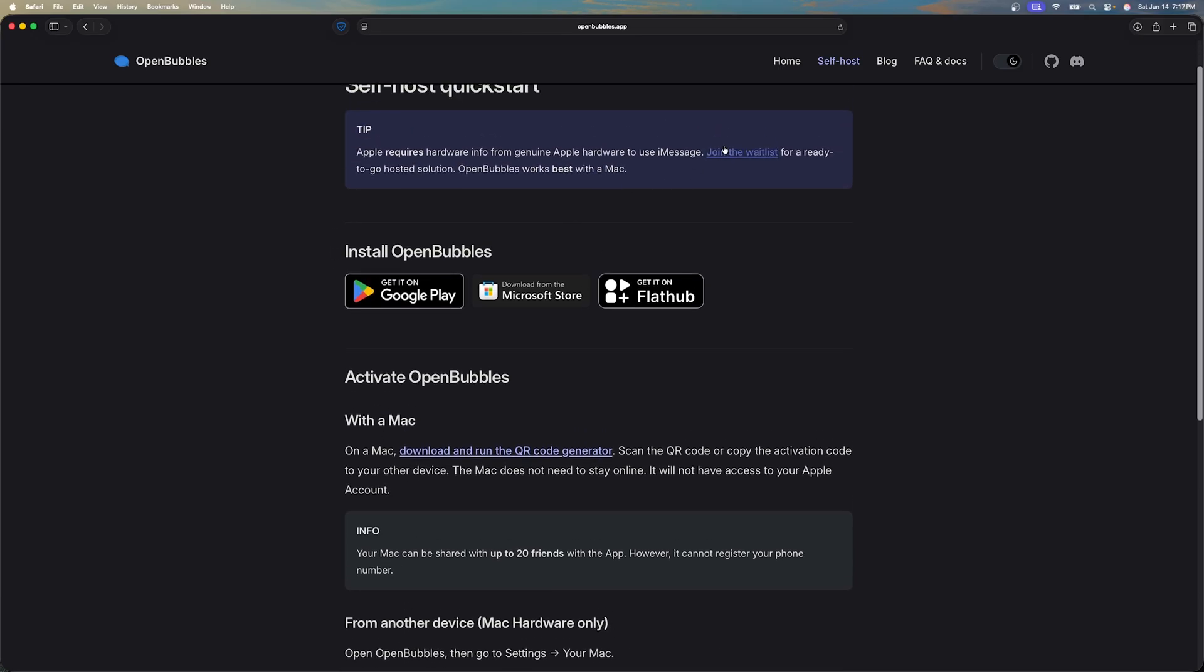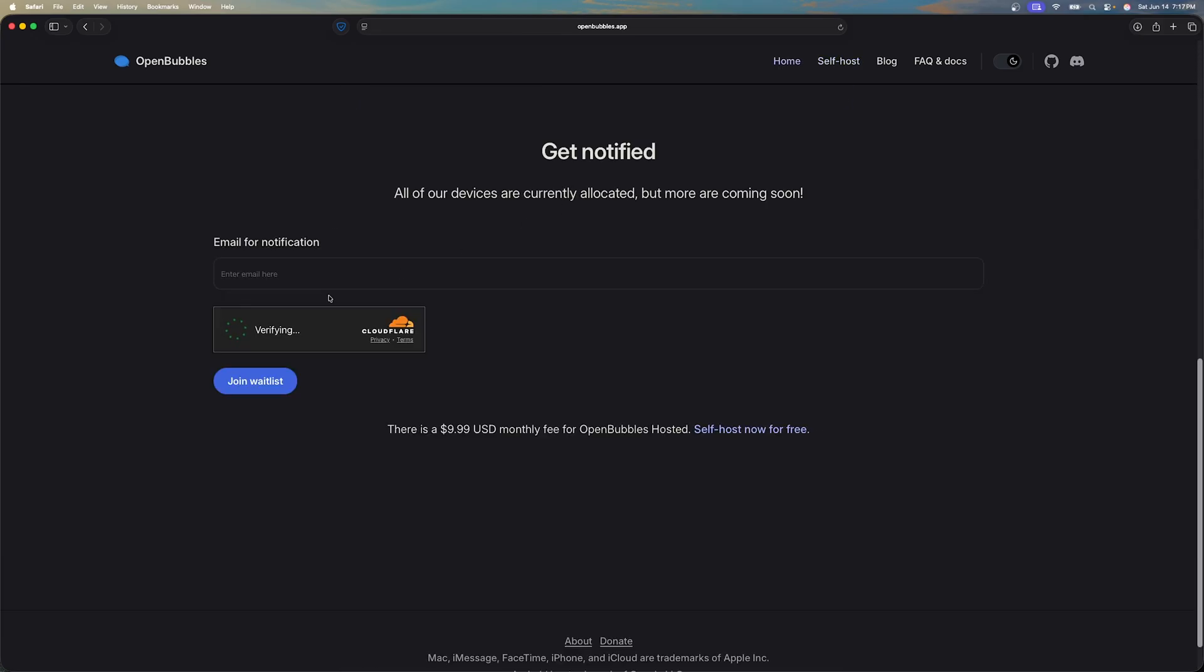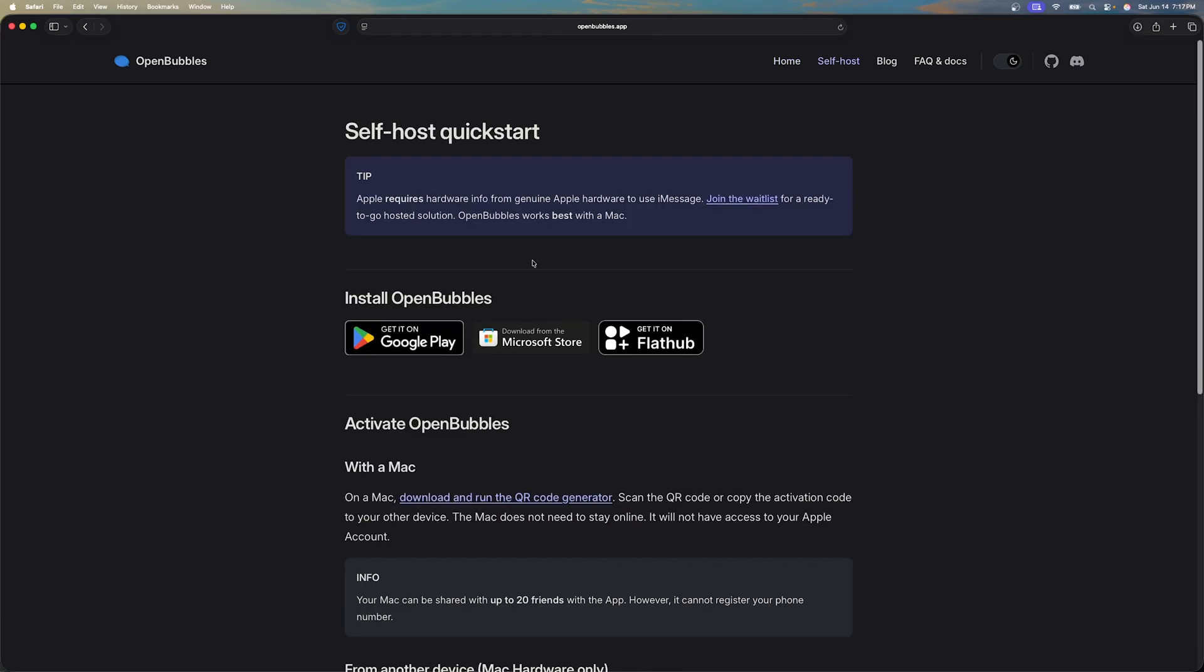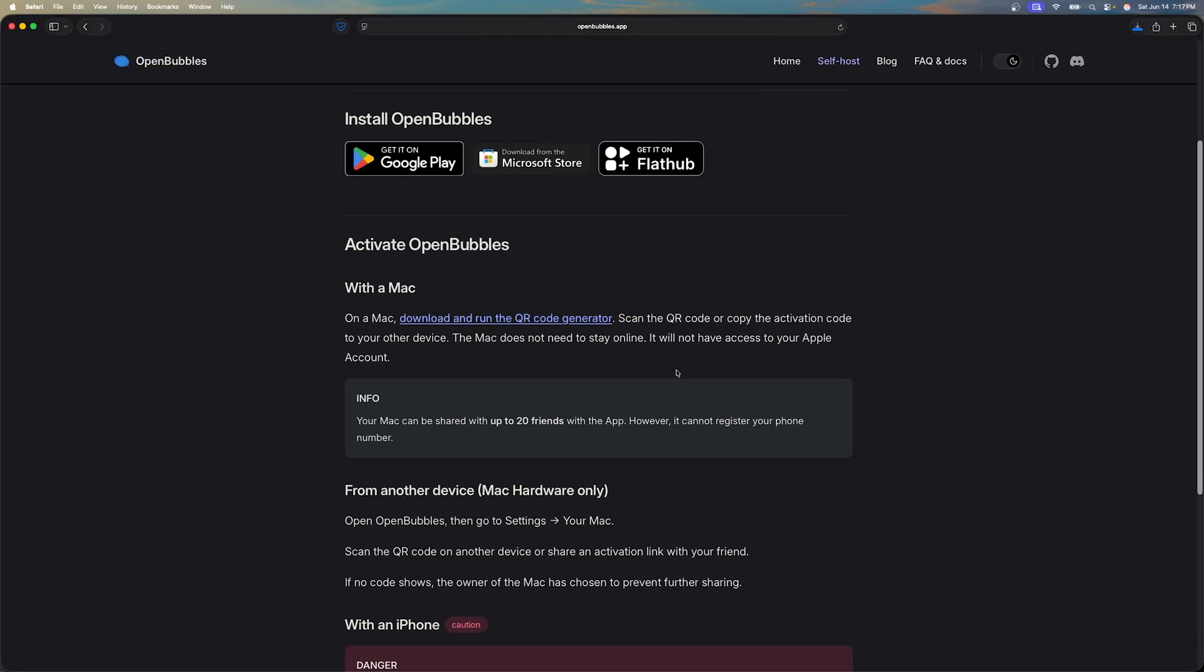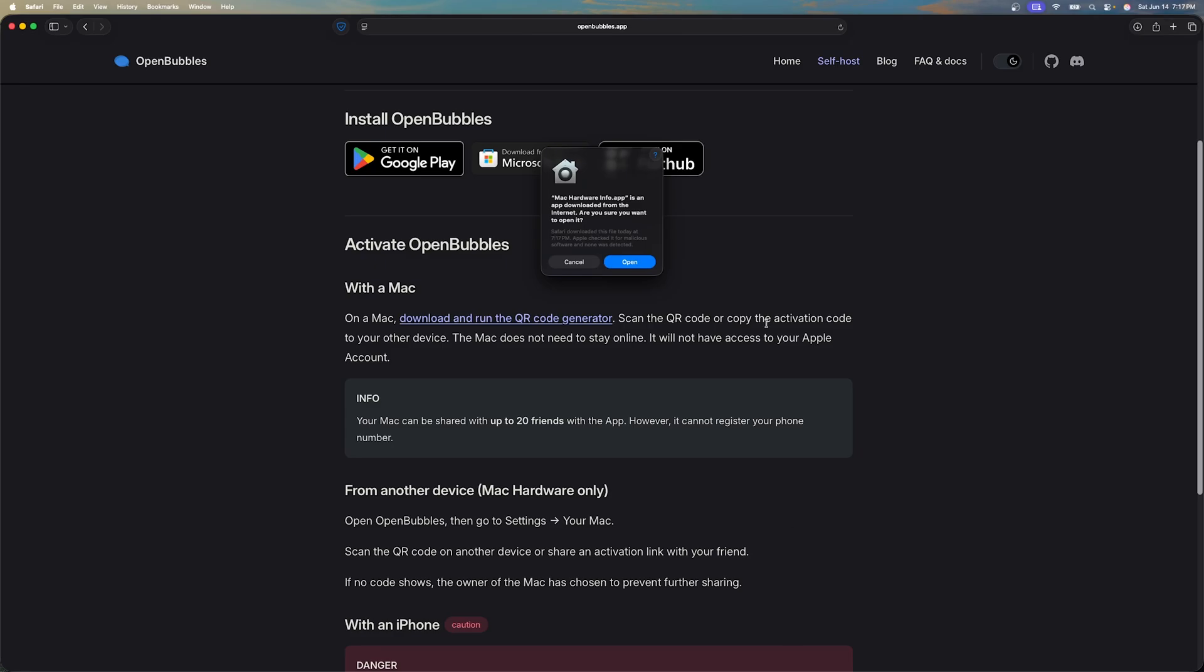As you can see you can install open bubbles on your Android device, Linux hardware or even Windows. On this video we'll be showing the Android version. This does require you to have a real Mac but however if you don't have a Mac you can also join the waitlist to use their hosted option.